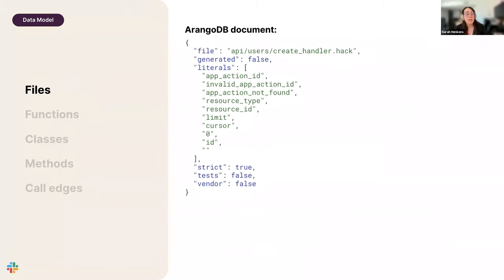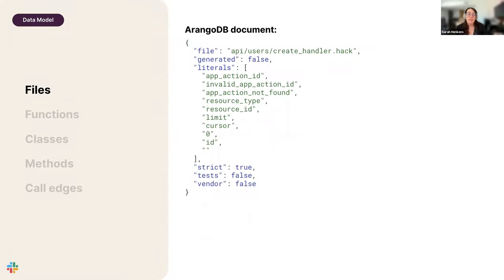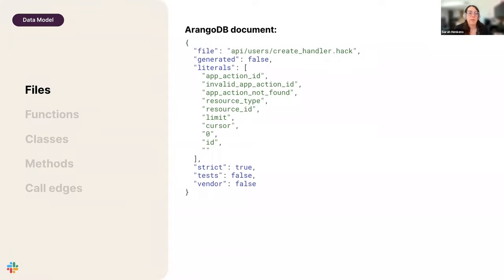Let's start with files — one of the simplest concepts. The identity of a file is essentially its name and location on the file system, so the files collection has a property called 'file' with a relative path. For behavior, files don't define logic directly, but we extract literal values from them. A literal string value like the word 'cursor' or a literal integer value are extracted into our graph — great for indexing and searching in the future.